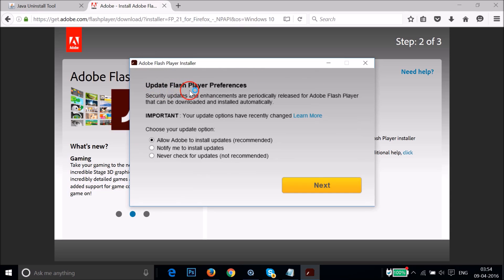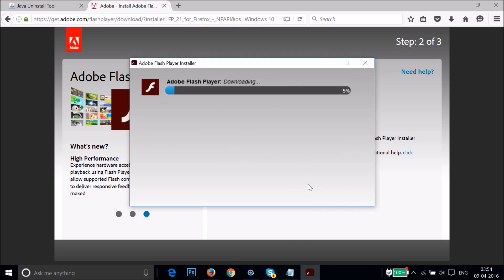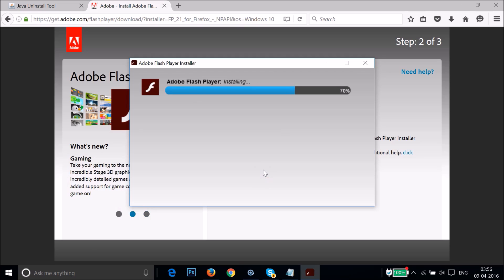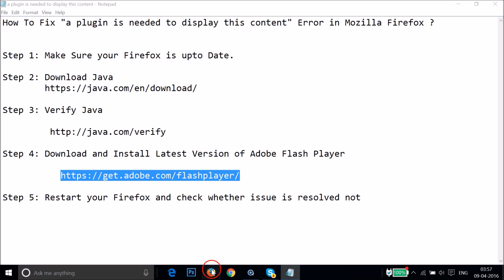You'll see the Flash Player preferences screen asking you to choose an update option. Select 'Allow Adobe to install updates (recommended)' and leave it as default, then click Next. It will download and install. Once you see 'Installed — please restart your browser,' click Finish.